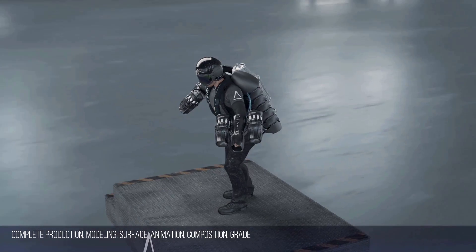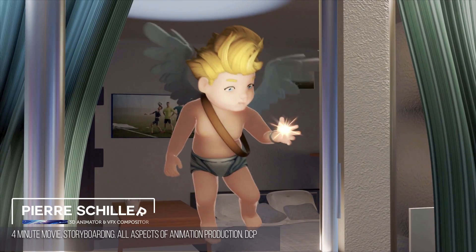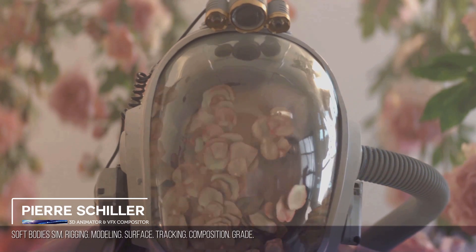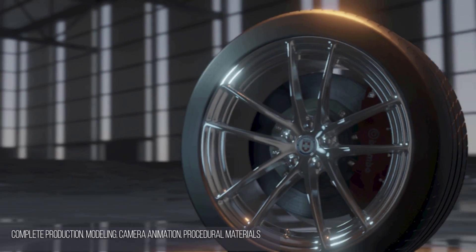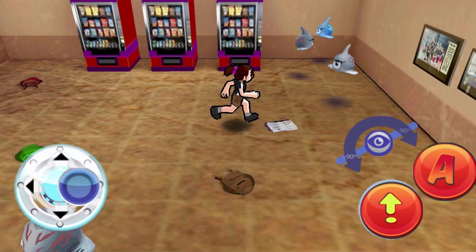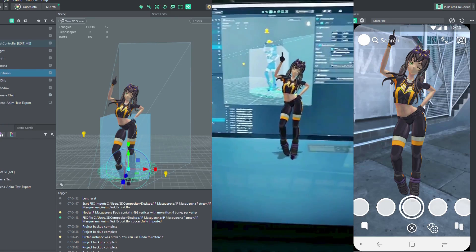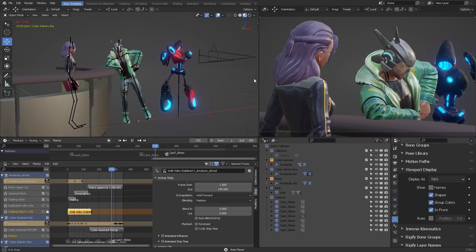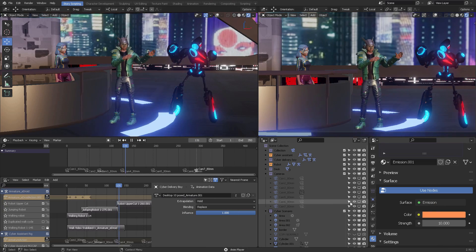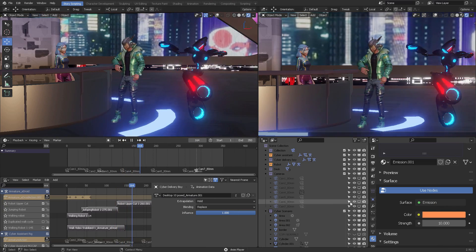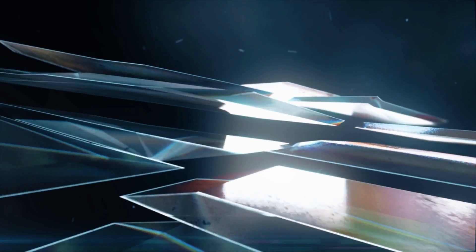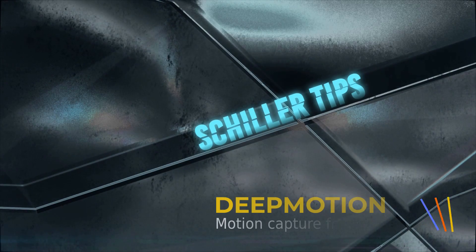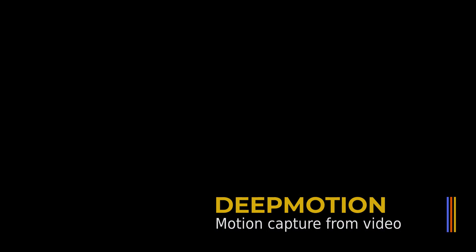If you're new to the channel, my name is Pierre Schiller. I am a 3D animator and VFX compositor with over 20 years of experience in commercial advertising, cinema VFX, video games, and AR. In this video, I want to show you how easy it is to bring 3D motion capture characters into Blender. There's a lot of ground to cover, so let's start.